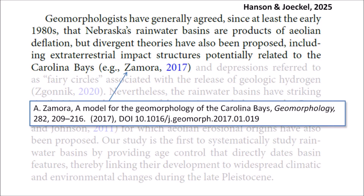The text of the document says that geomorphologists have generally agreed, since at least the early 1980s, that Nebraska's rainwater basins are products of aeolian deflation, but divergent theories have also been proposed, including extraterrestrial impact structures potentially related to the Carolina Bays — for example, Zamora 2017. The reference to my publication was what brought my attention to this paper. My publication proposes that the Carolina Bays and Nebraska basins were created by oblique secondary impacts of glacier ice ejected by an extraterrestrial impact on the Laurentide Ice Sheet.